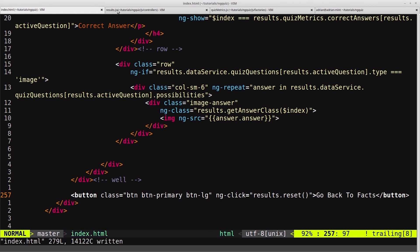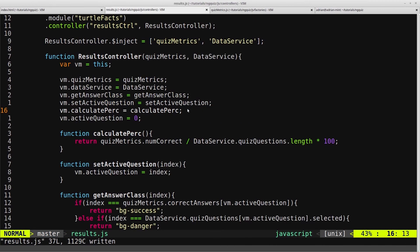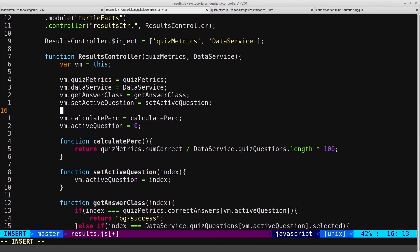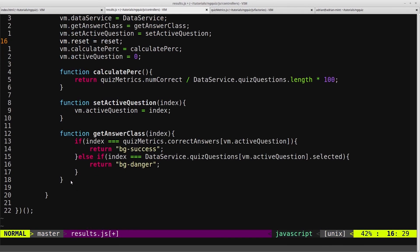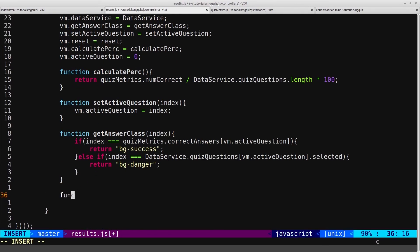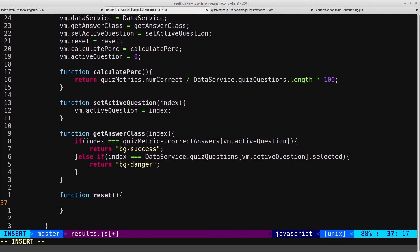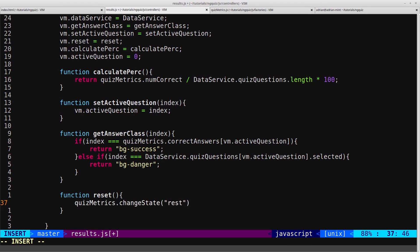Now come into our results controller and we'll create that reset function. So vm.reset equals reset. And come down to the bottom and we'll create a function called reset. And then in here we want to change the state of the results to false again, so that was on our quizmetrics.changeState and we'll pass in results and false.